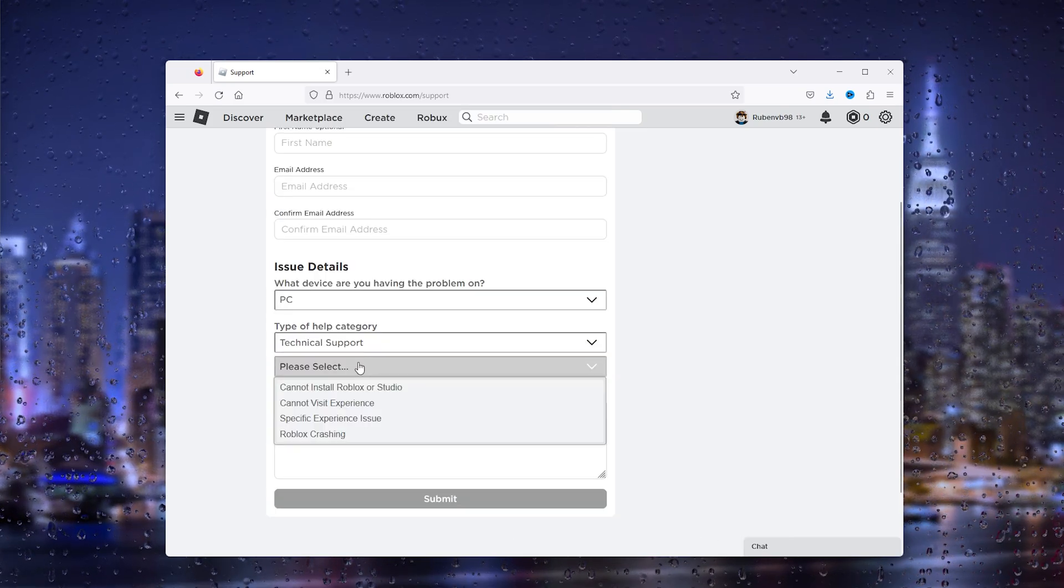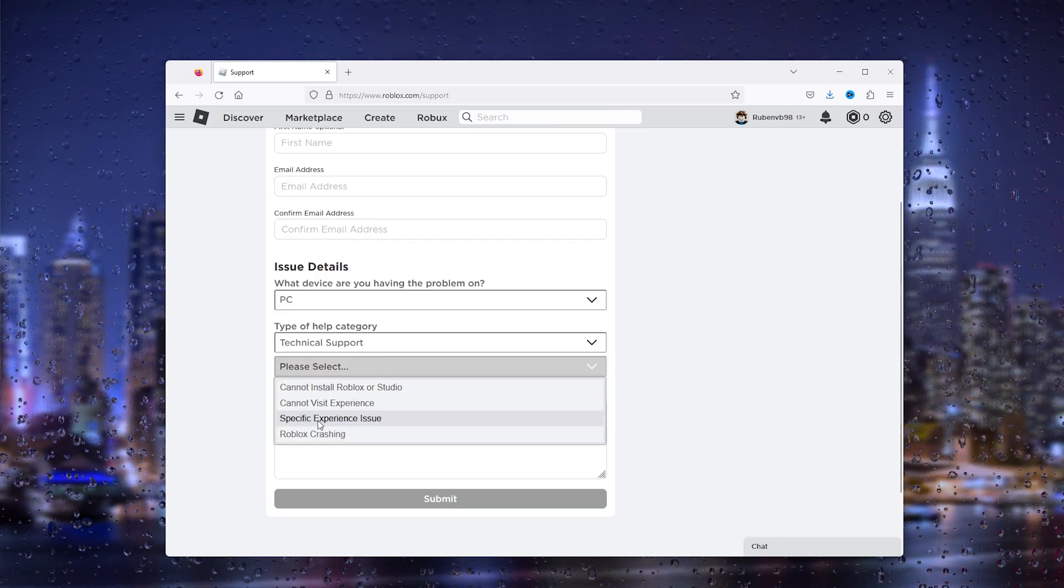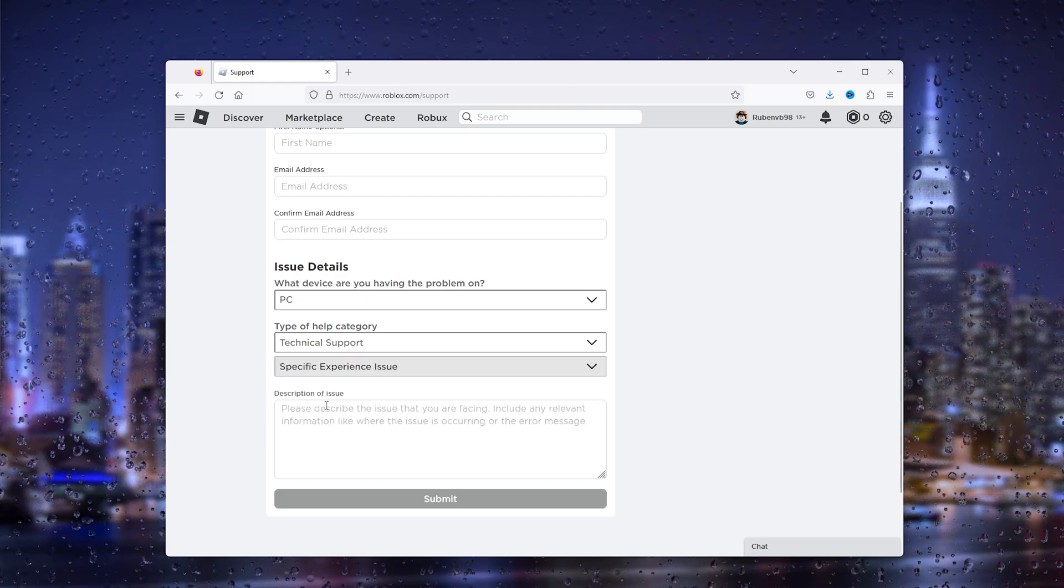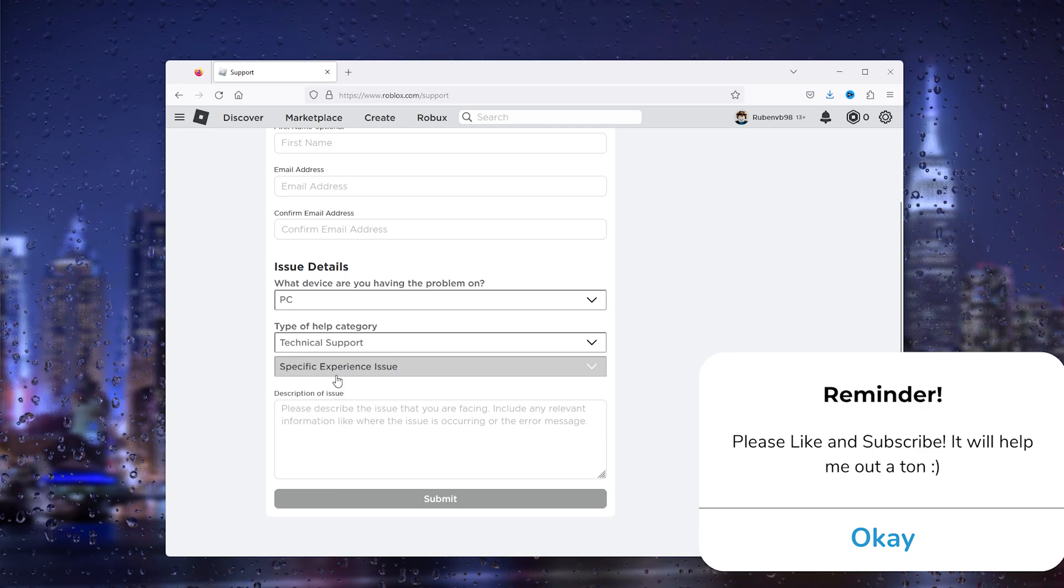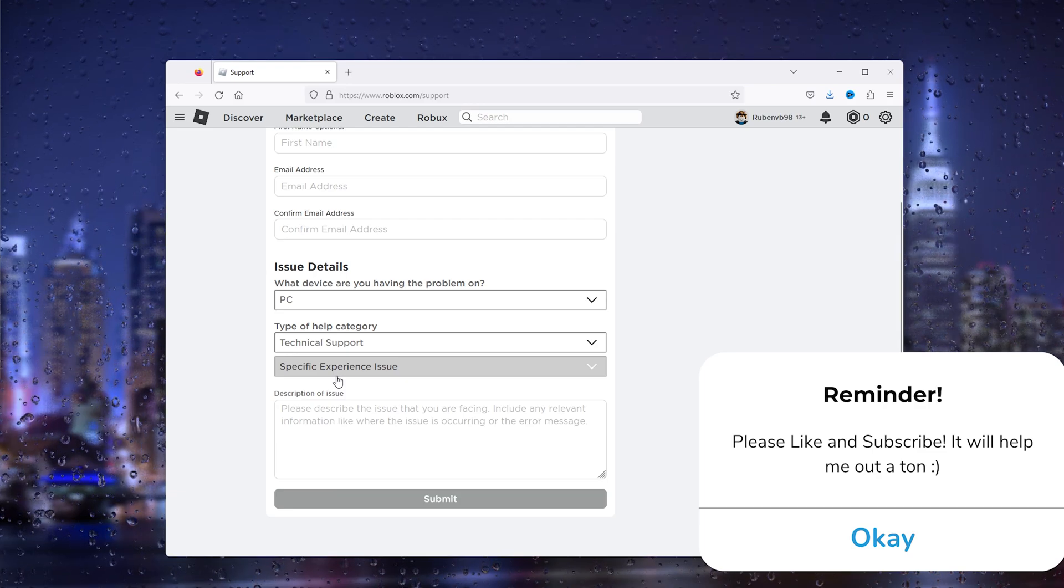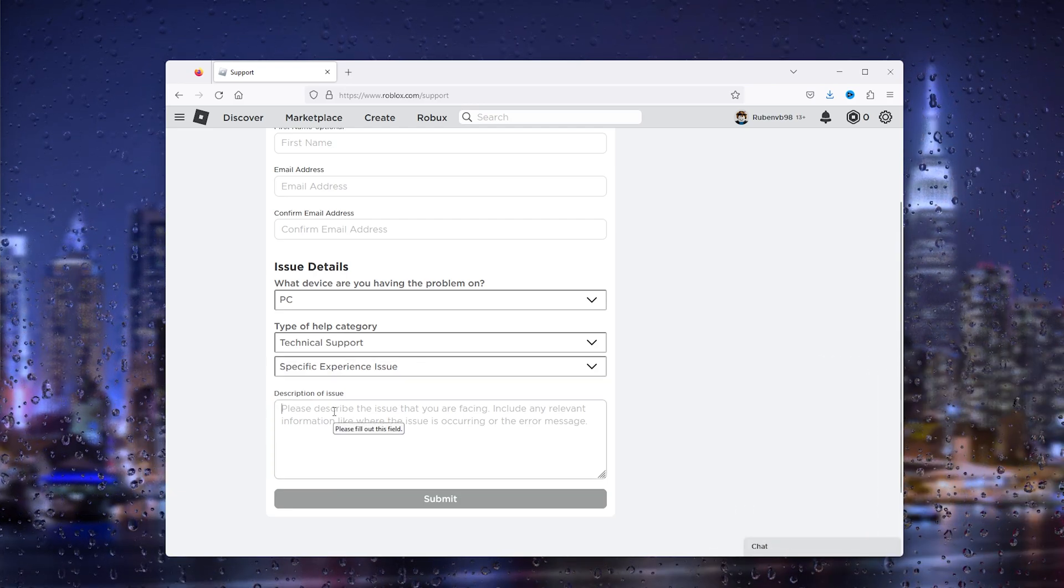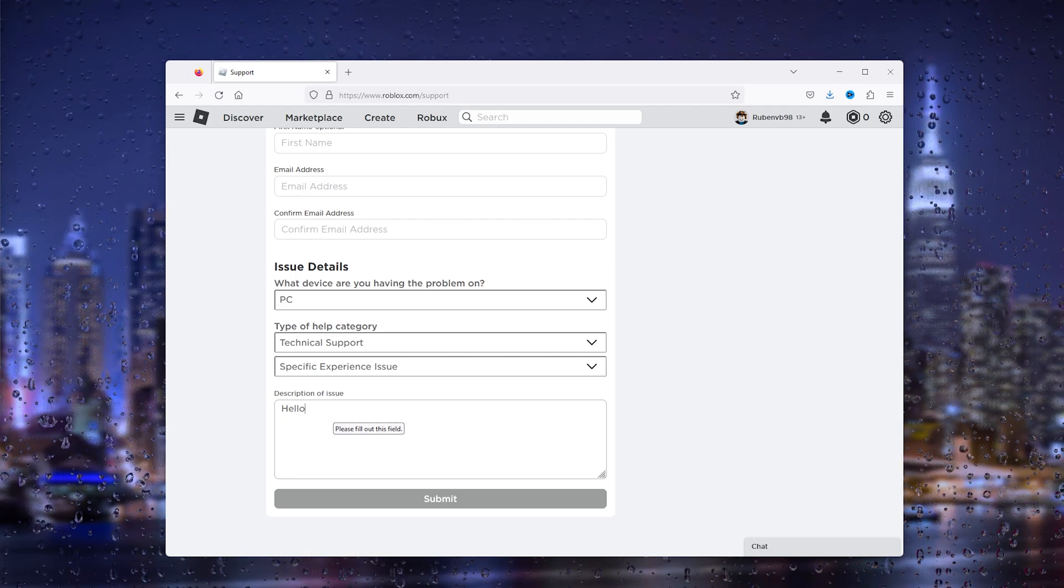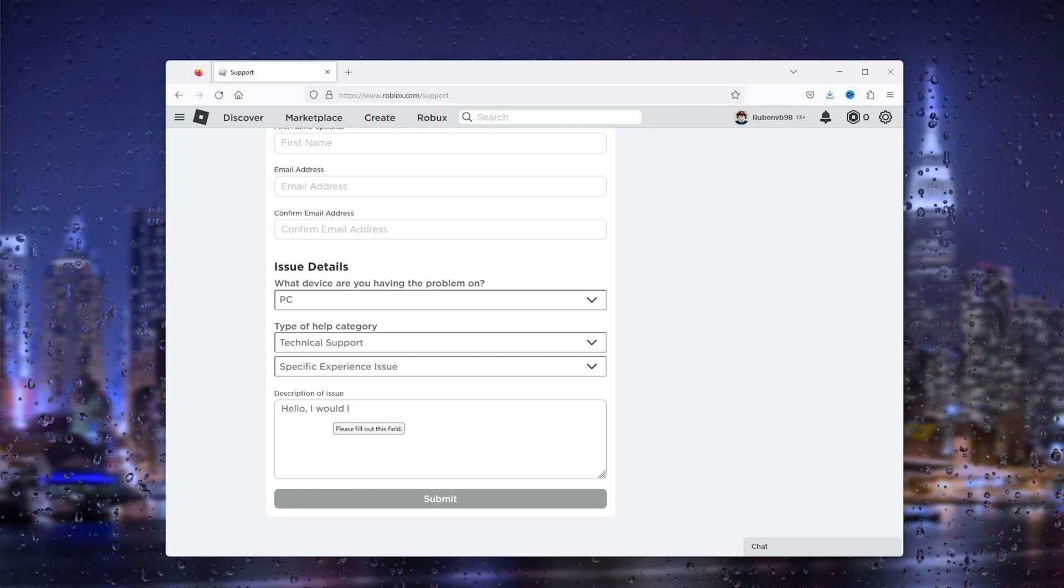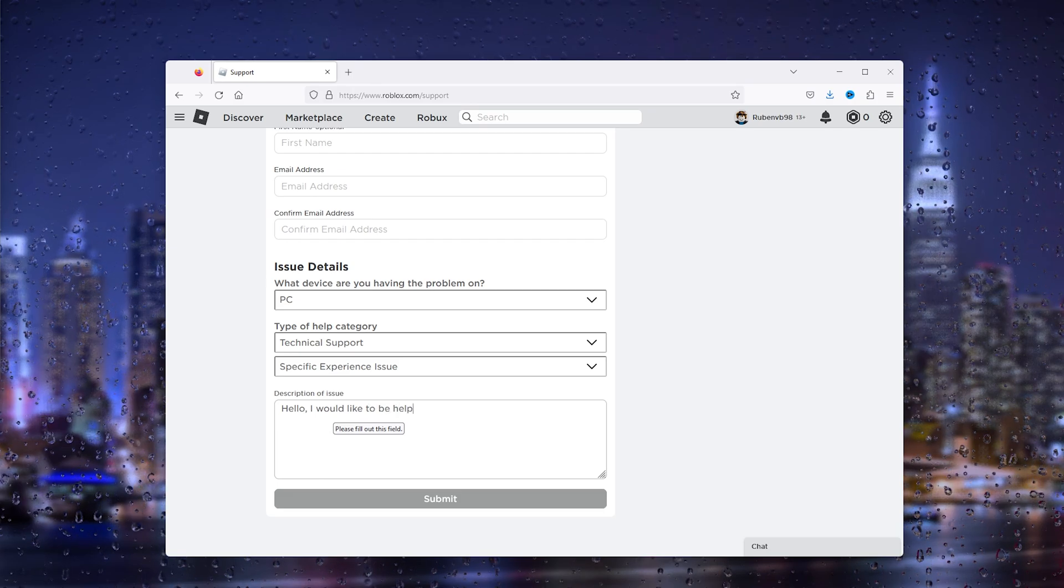Technical Support we select Specific Experience Issue because it usually happens inside an experience that gives error code 291. From here we type in the description of the issue: 'Hello, I would like to be helped